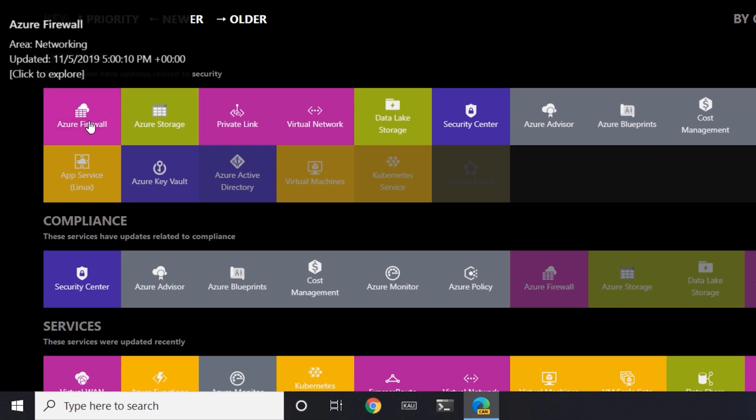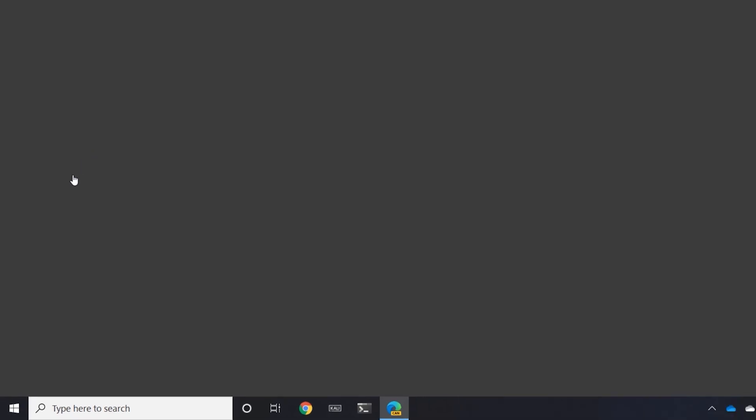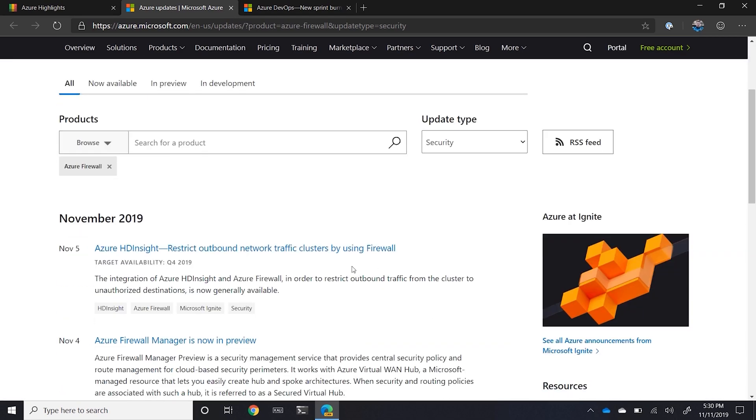So if I was to click on that, this filters the Azure updates for Azure Firewall. And I can see on November 5th that Azure HD insights now restrict outbound network traffic by using Firewall.